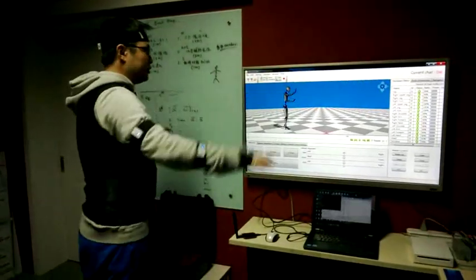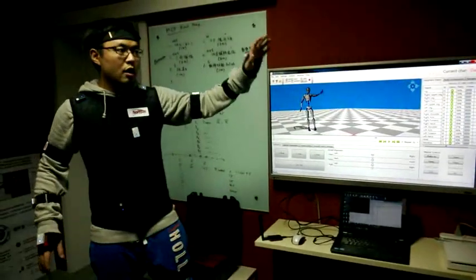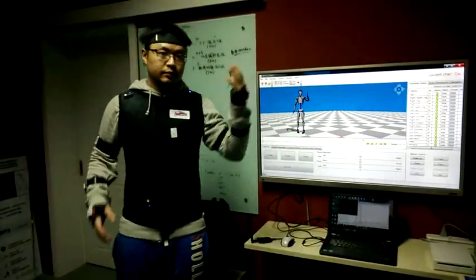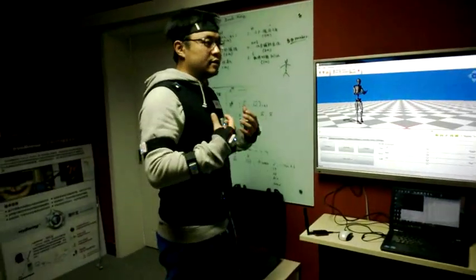When I move like this, the virtual model also moves like this. So this is called motion capture.